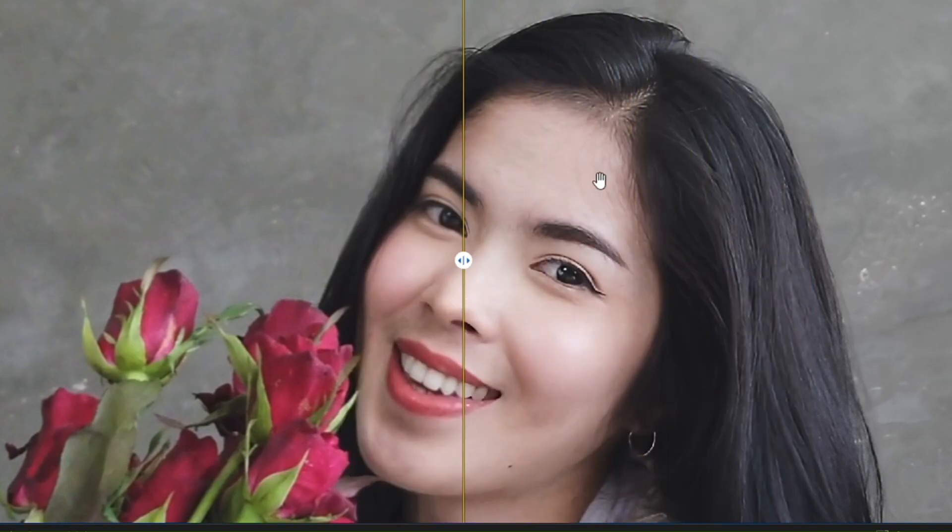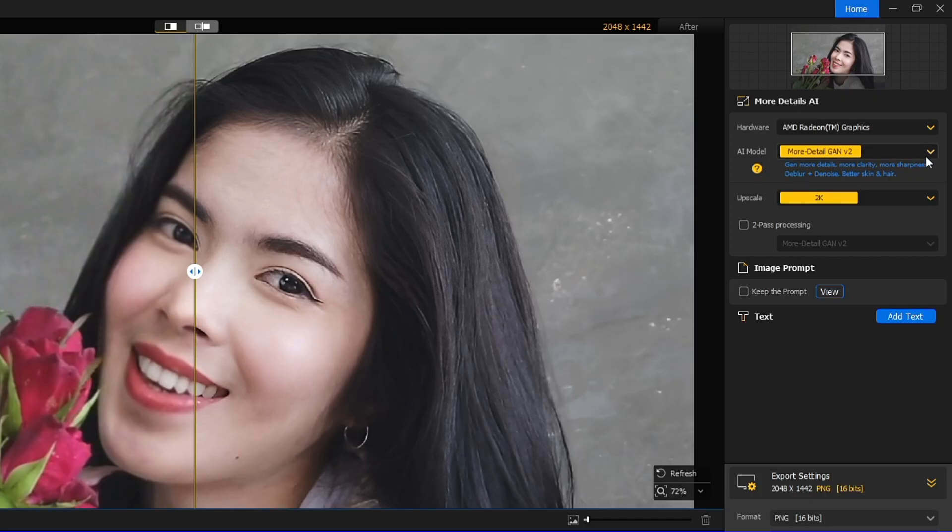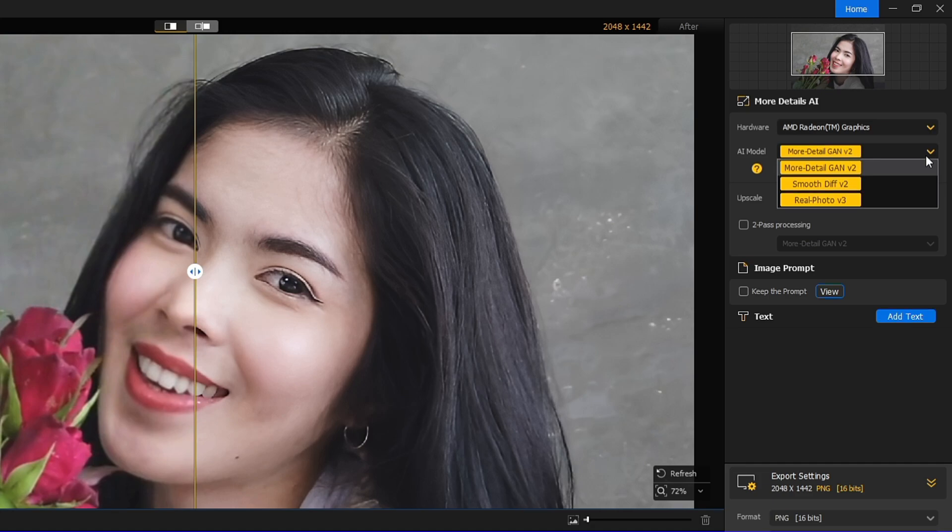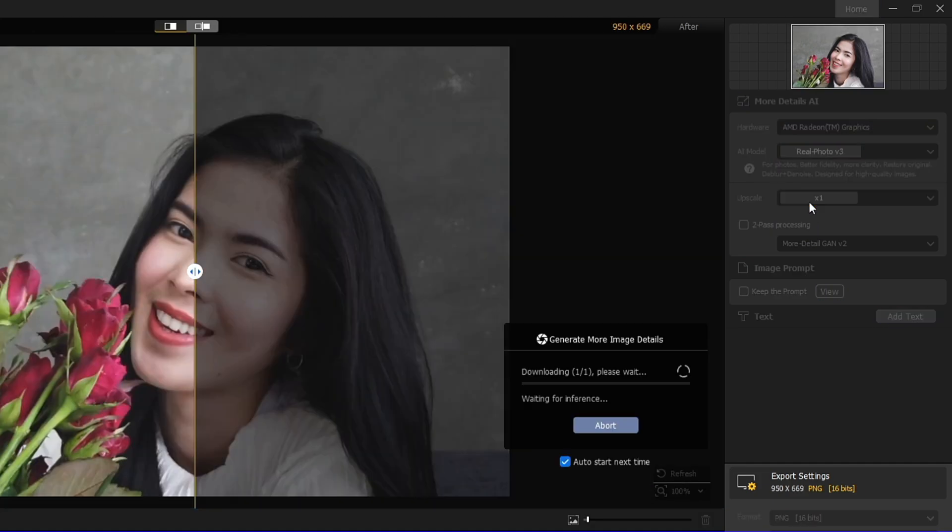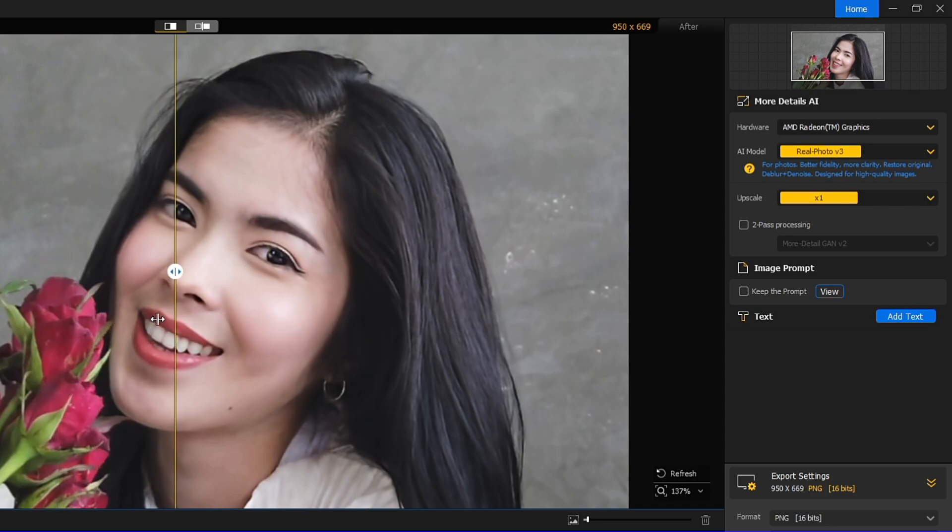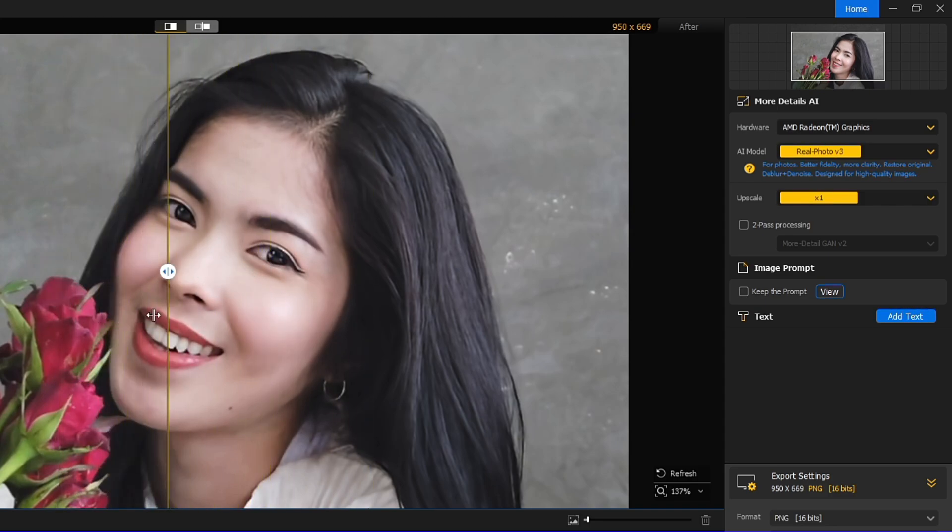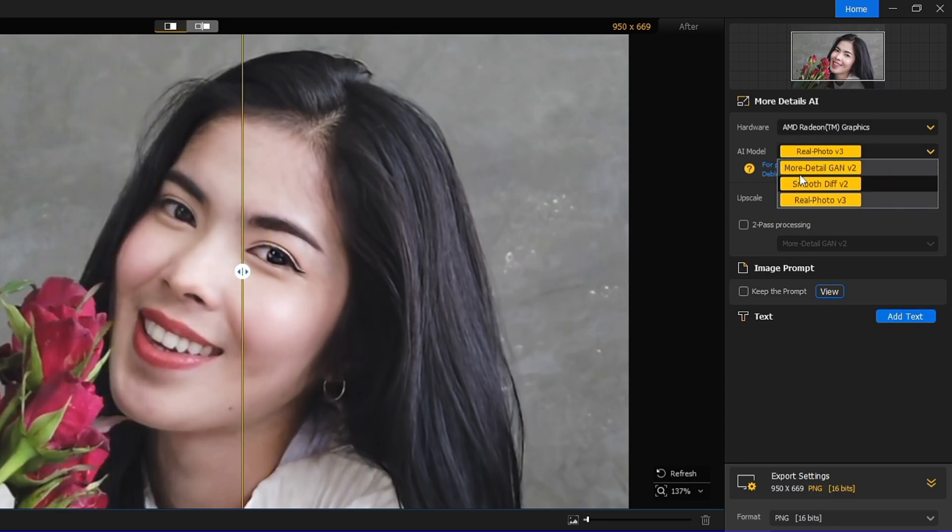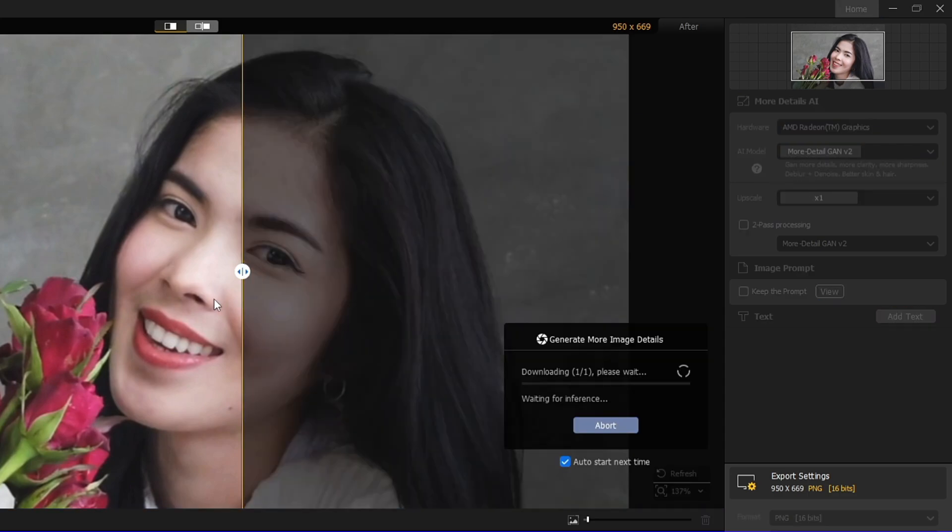Right, now let's add some more effects here. I will again go to the AI model and let's go with the Real Photo here. Okay, so the real picture also looks good, but one thing you will notice, guys, that when I applied the first change of the More Detail, that was better as compared to the other effect here.